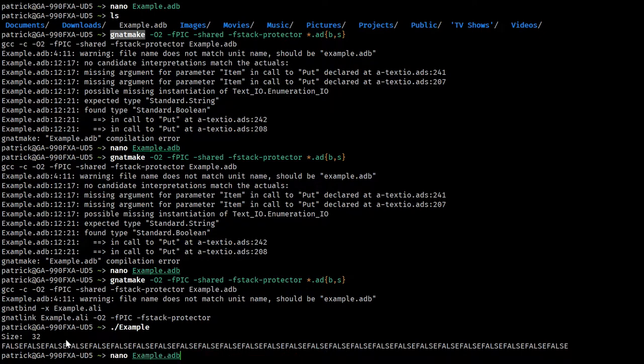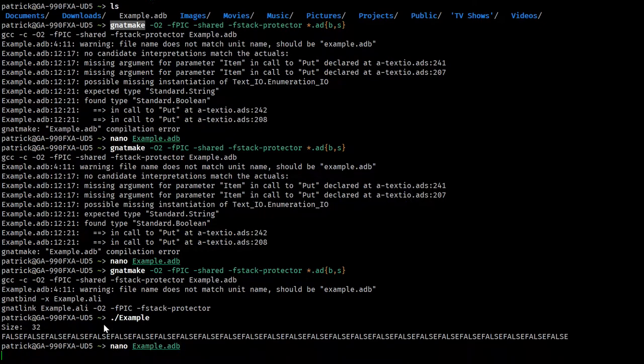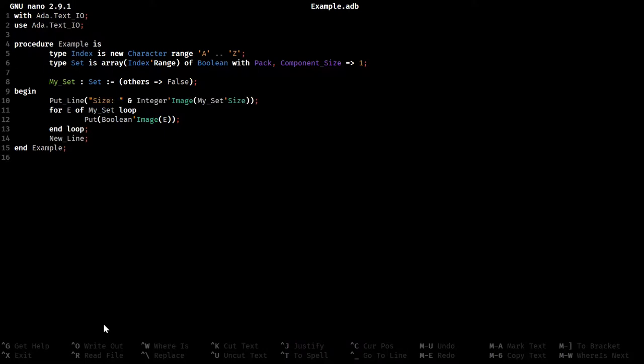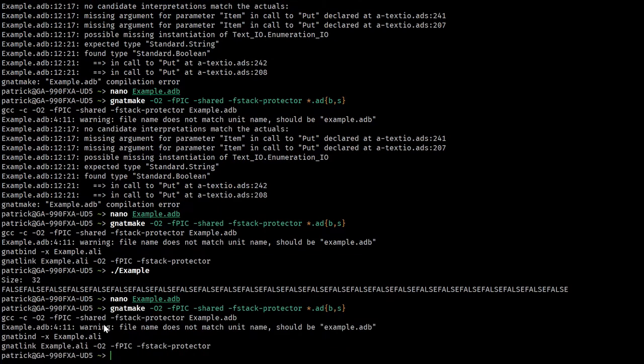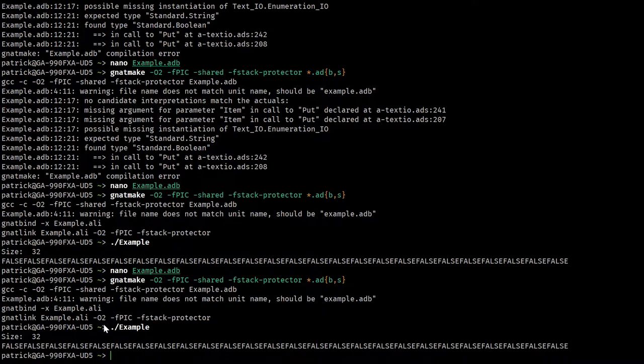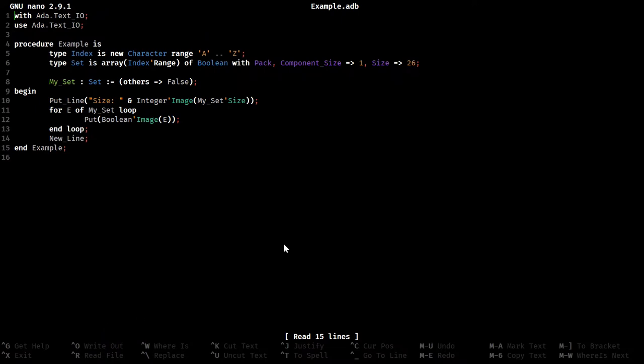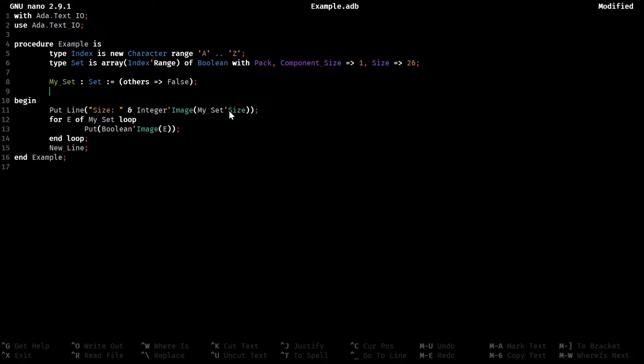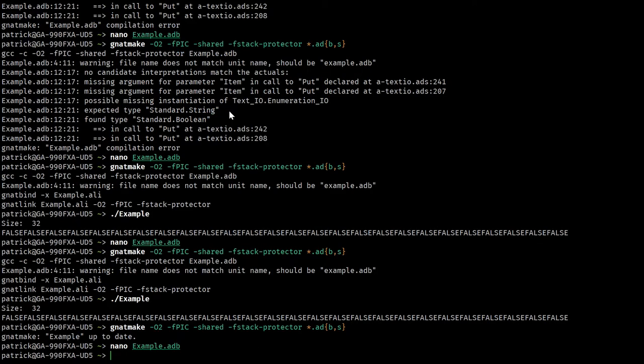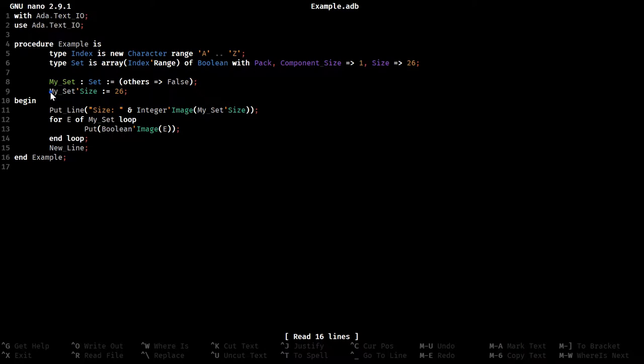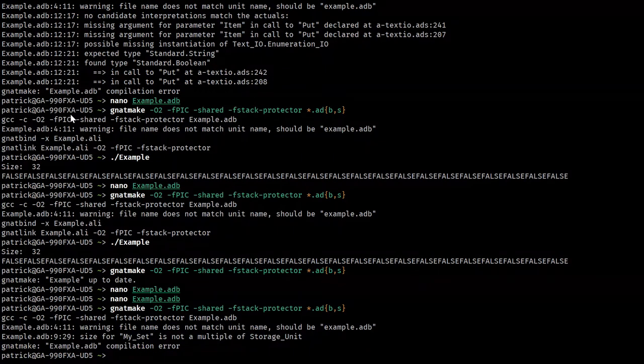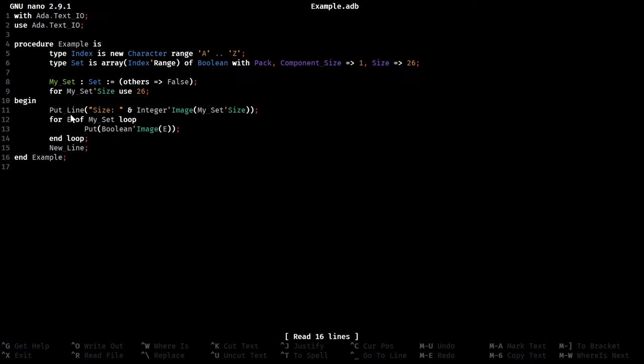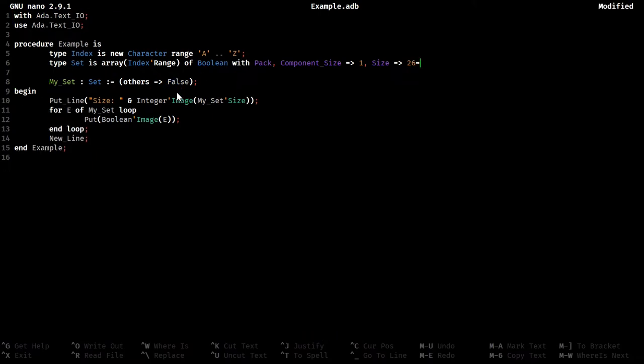You can see it cranks out falses. It's also not the 26 bits claimed, although we can actually tweak that. There's a special syntax for that. For my set size use 26. It's not a multiple of storage unit. So we have to, at the very least, store that in 32 bits.